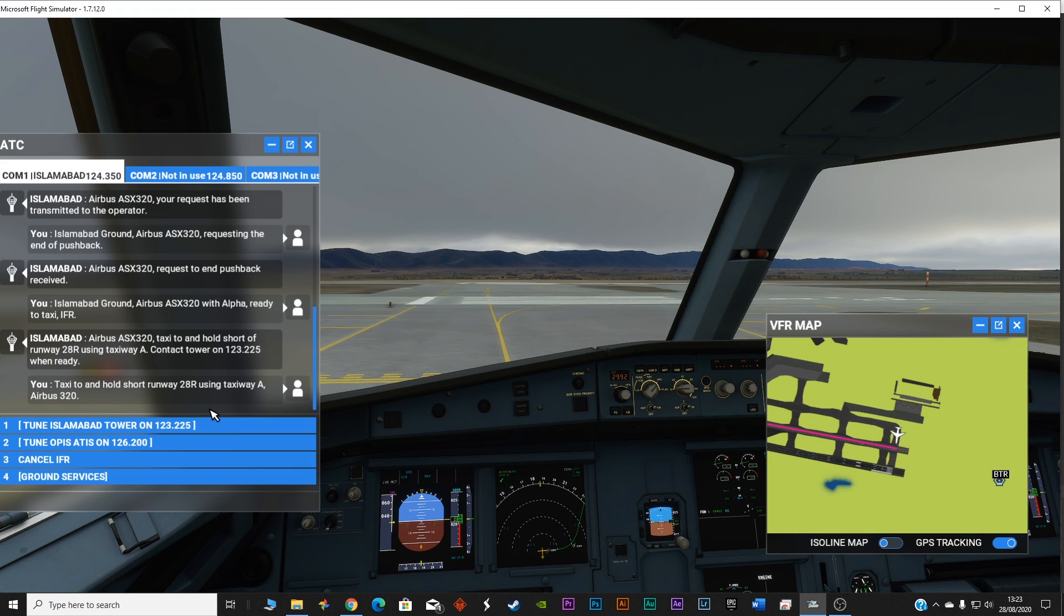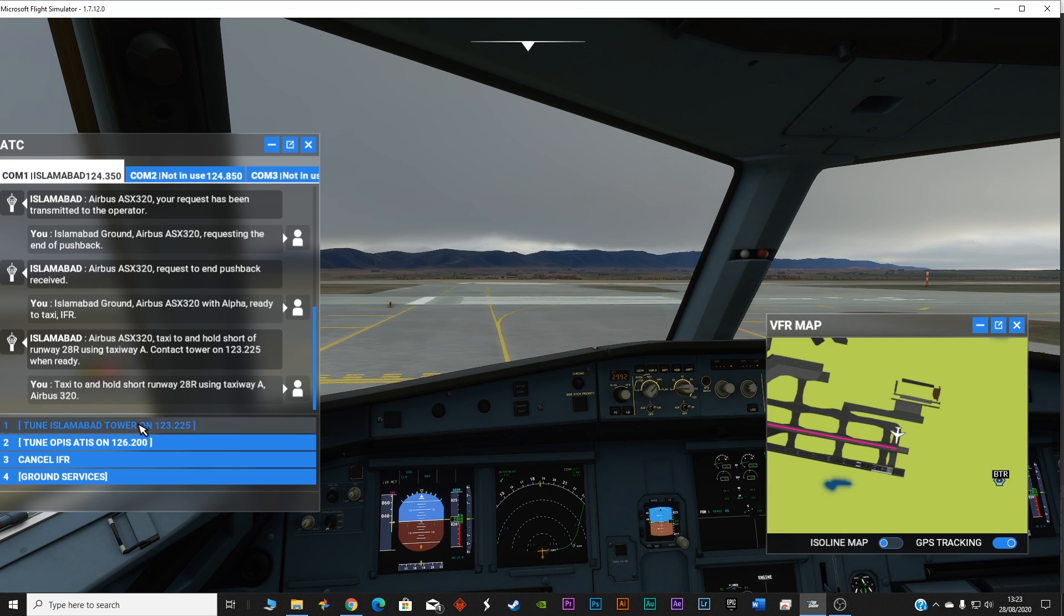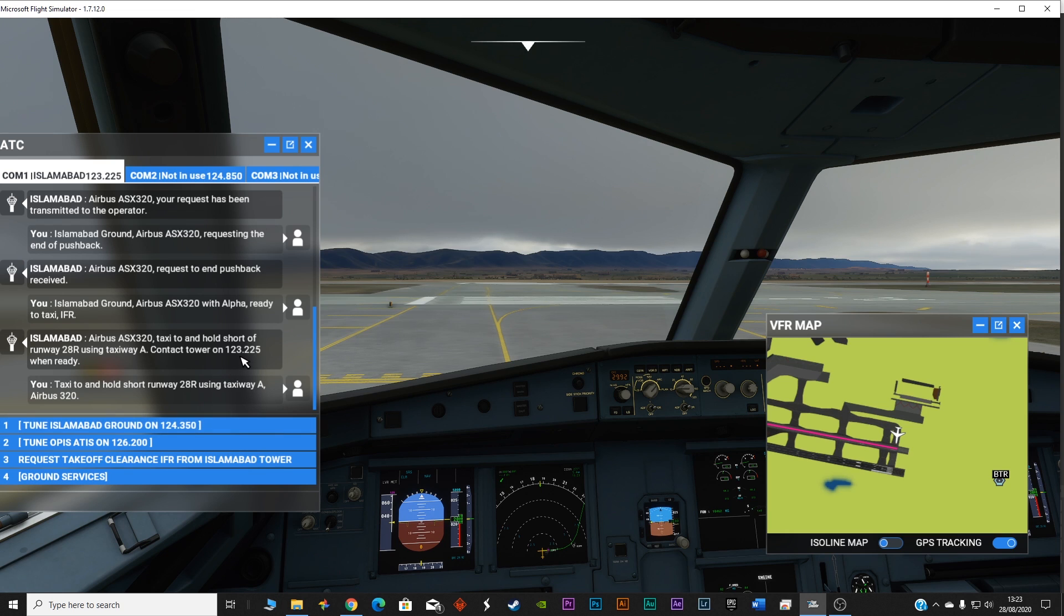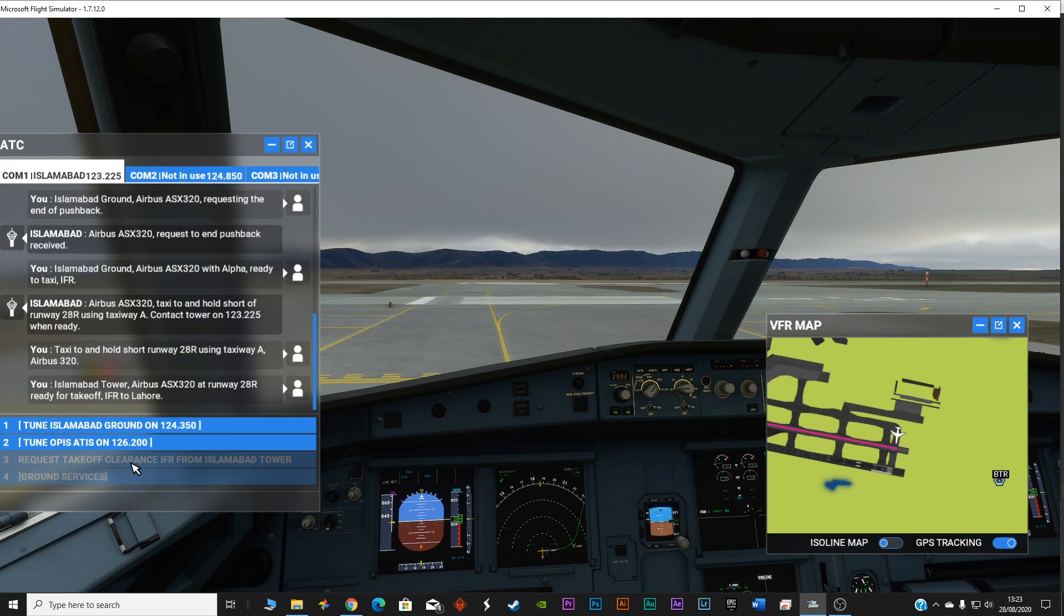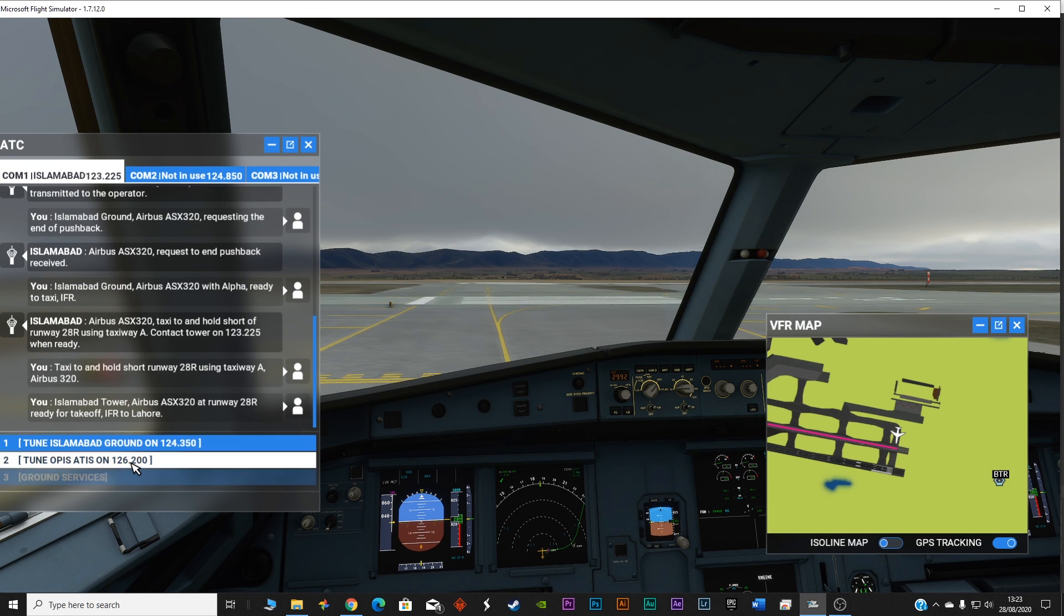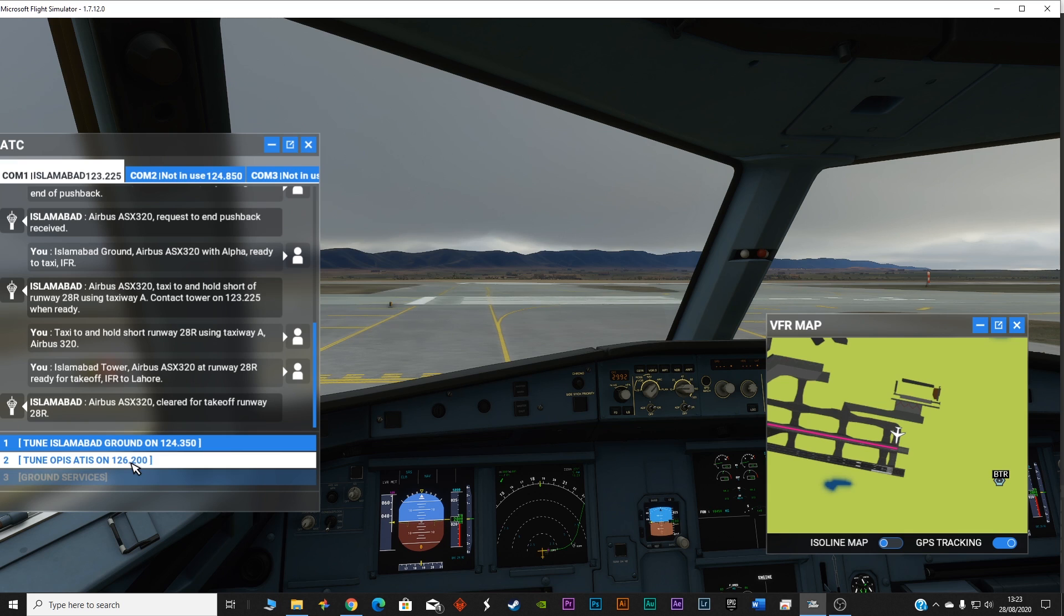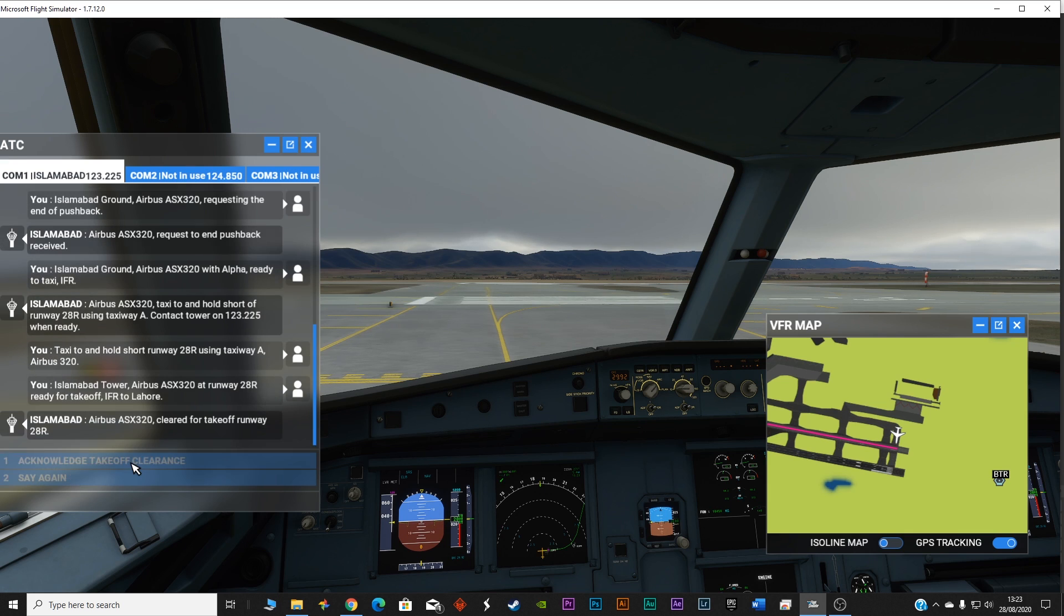Now 123.225 is the clearance for the takeoff. I'm going to contact Islamabad Tower on 123.225 and request takeoff clearance. Islamabad Tower Airbus Alpha Sierra X-ray 320 at runway 28 right ready for takeoff IFR to Lahore. Airbus Alpha Sierra X-ray 320 cleared for takeoff runway 28 right.